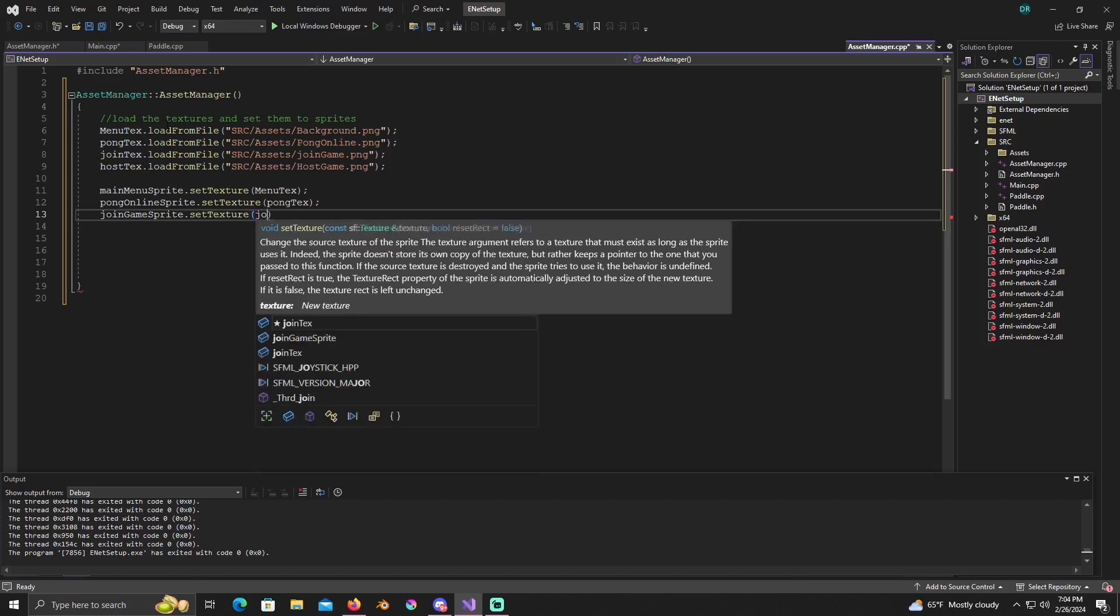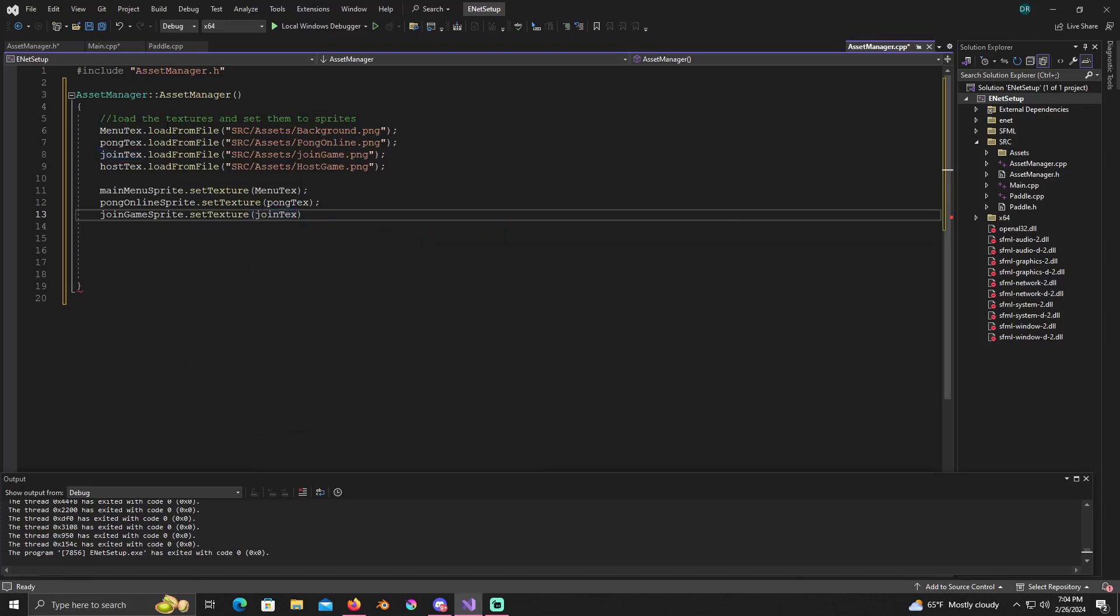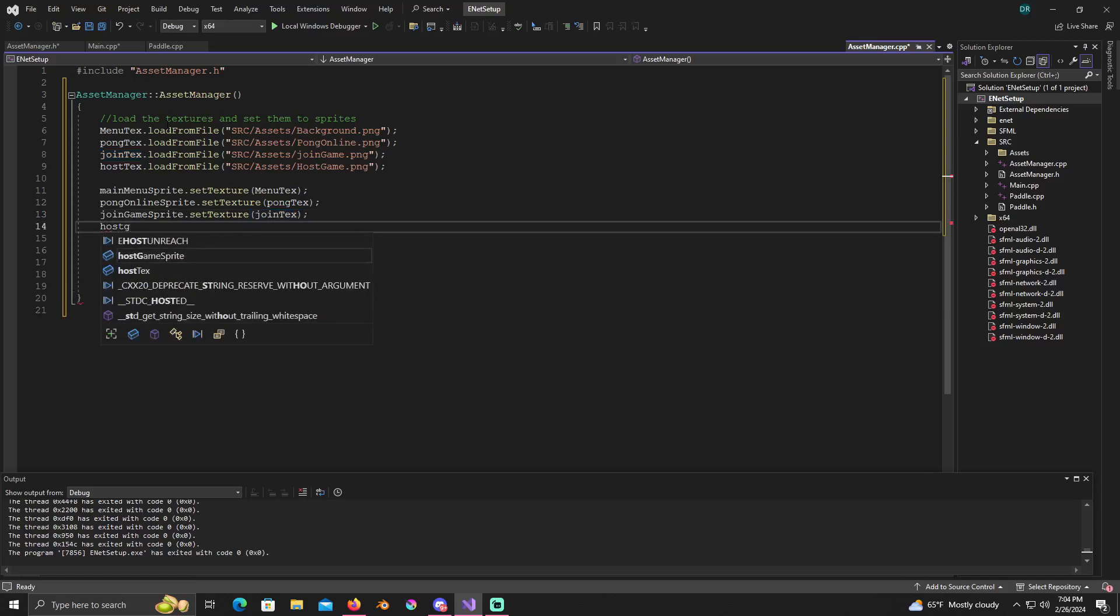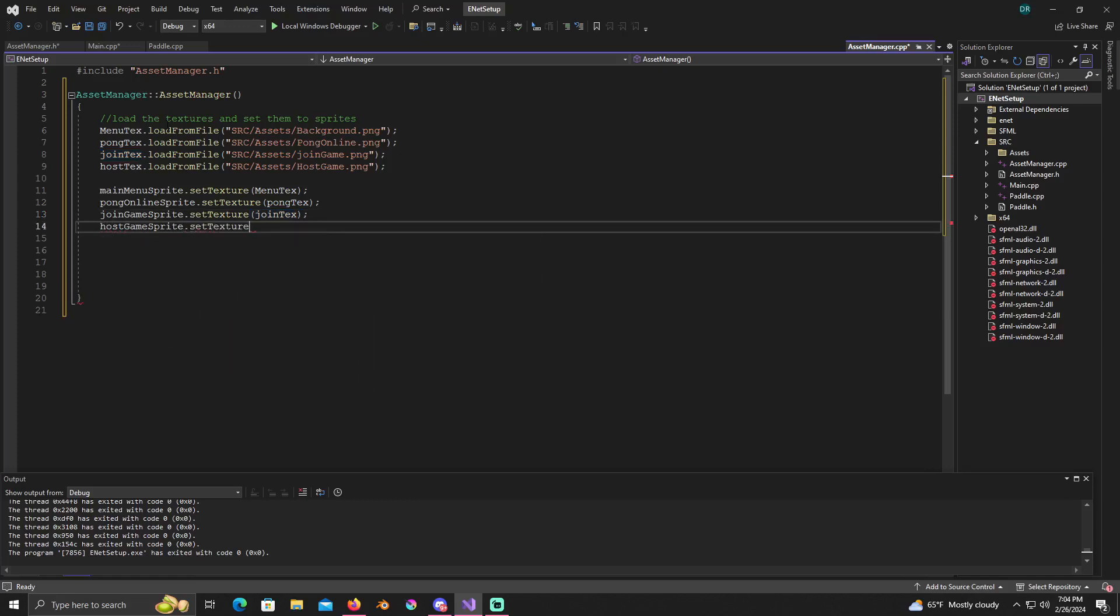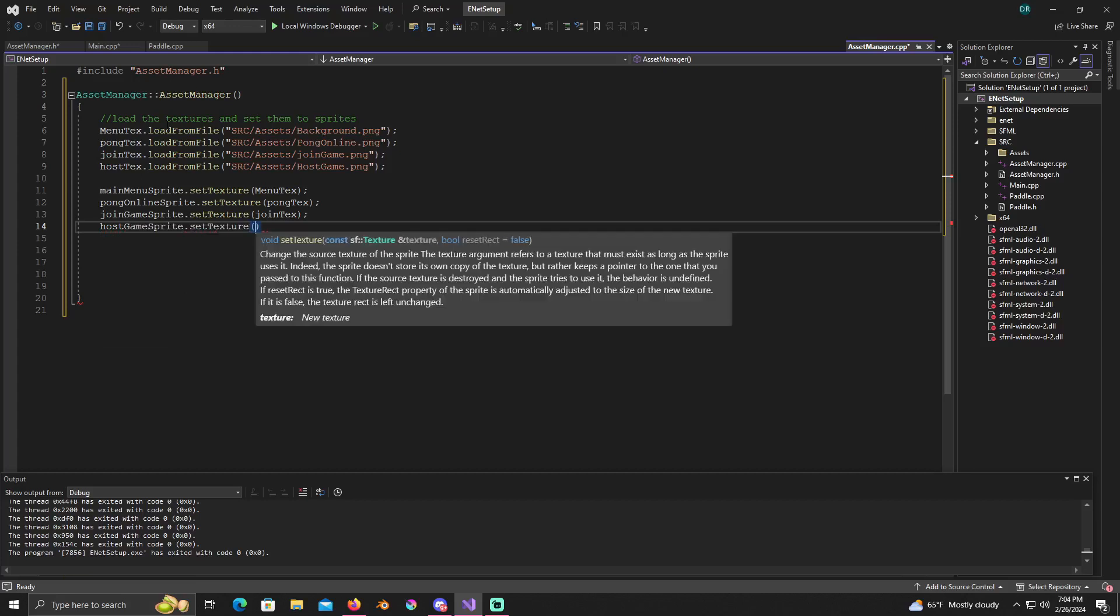And host game sprite dot set texture to host text.